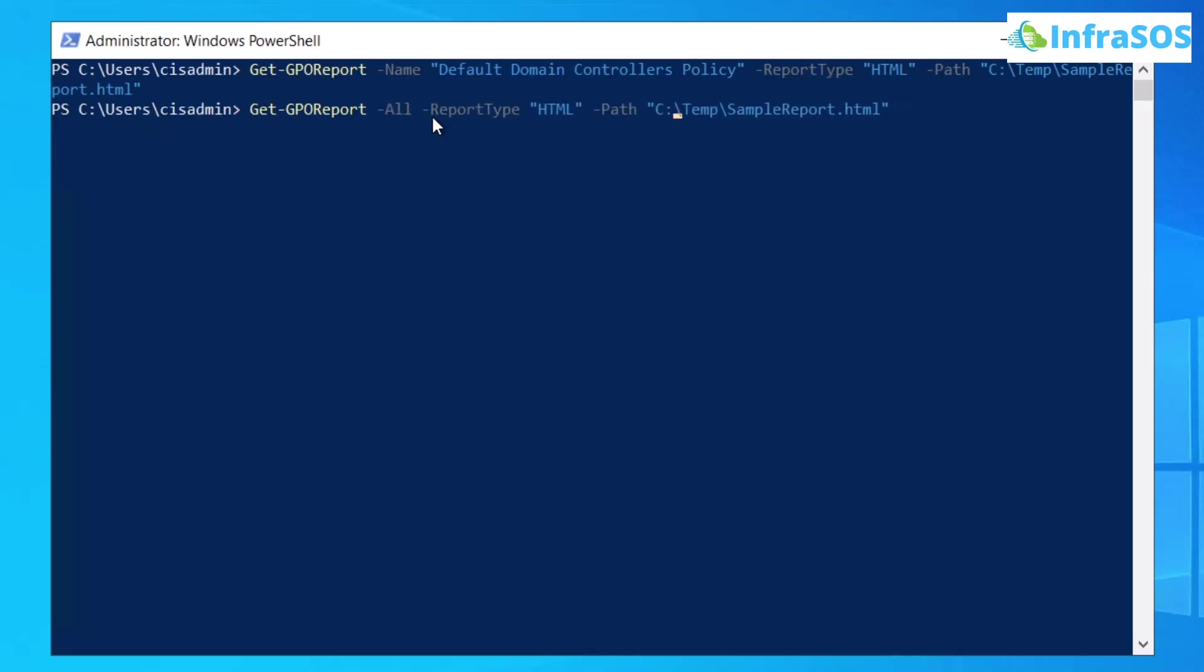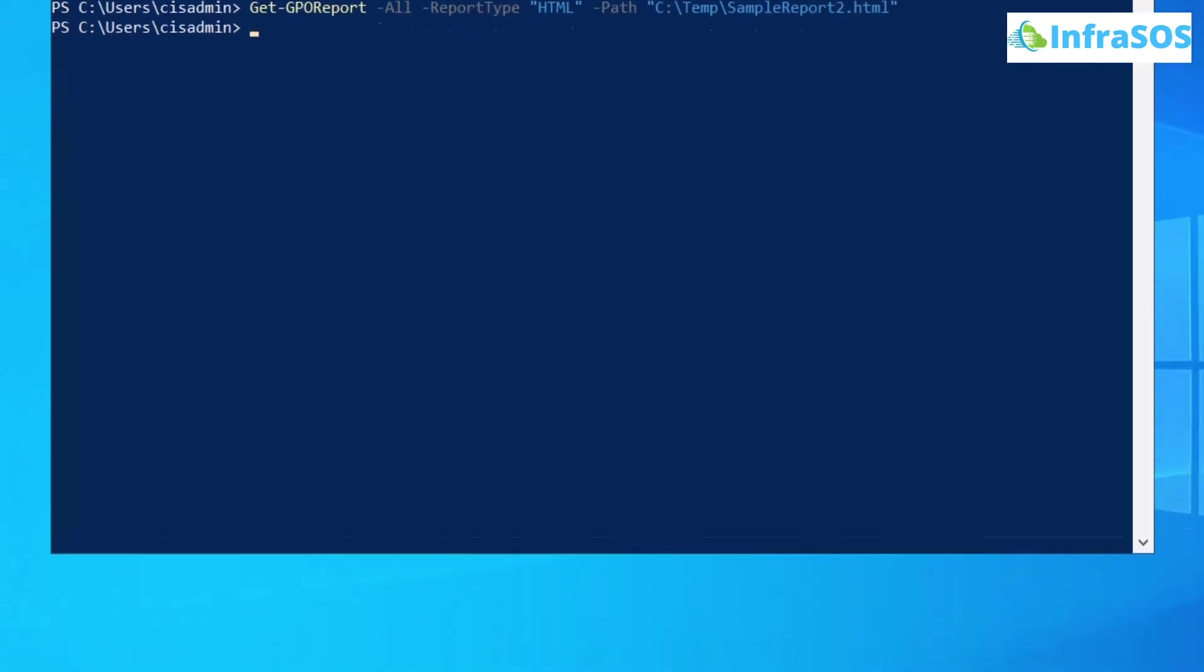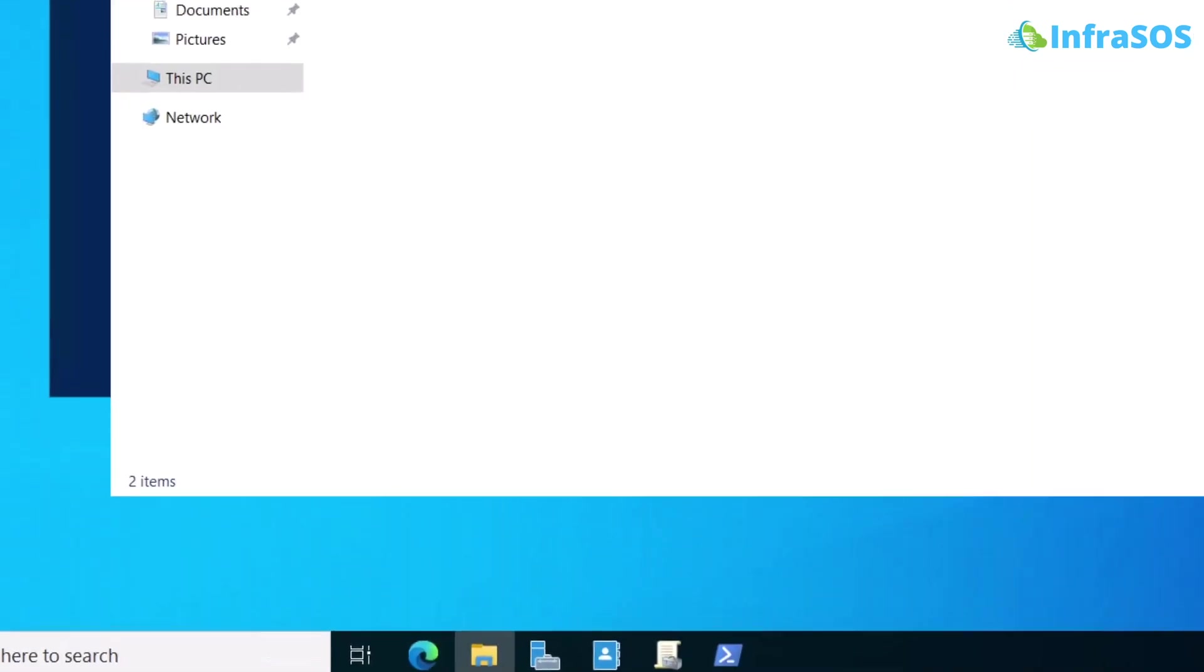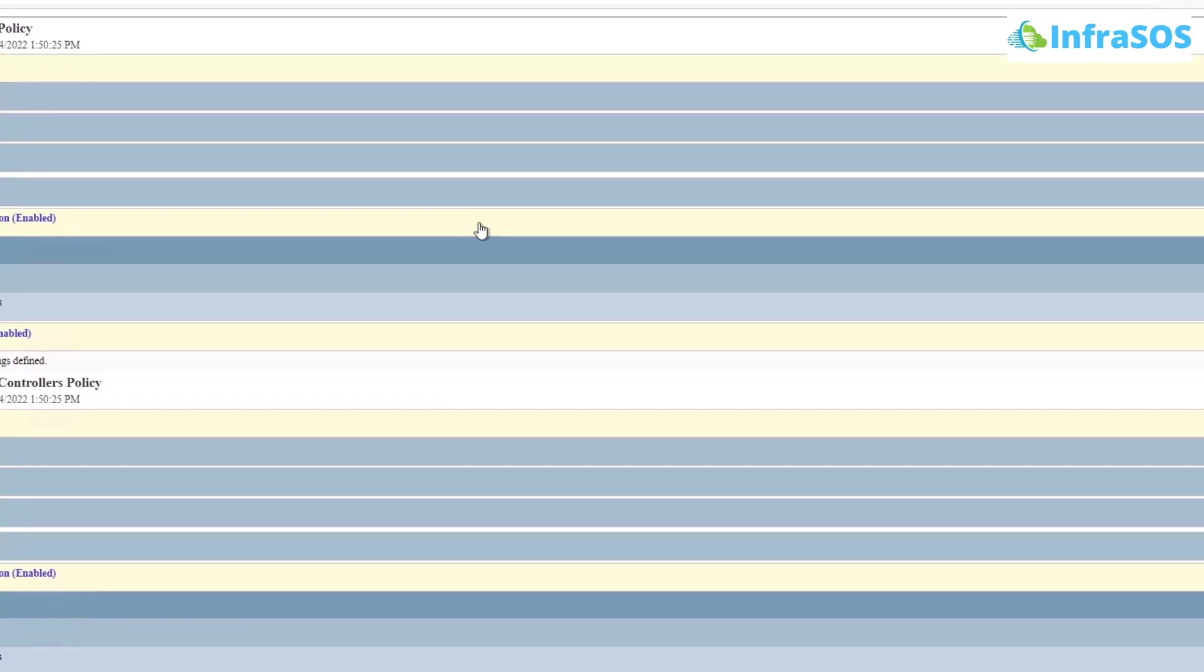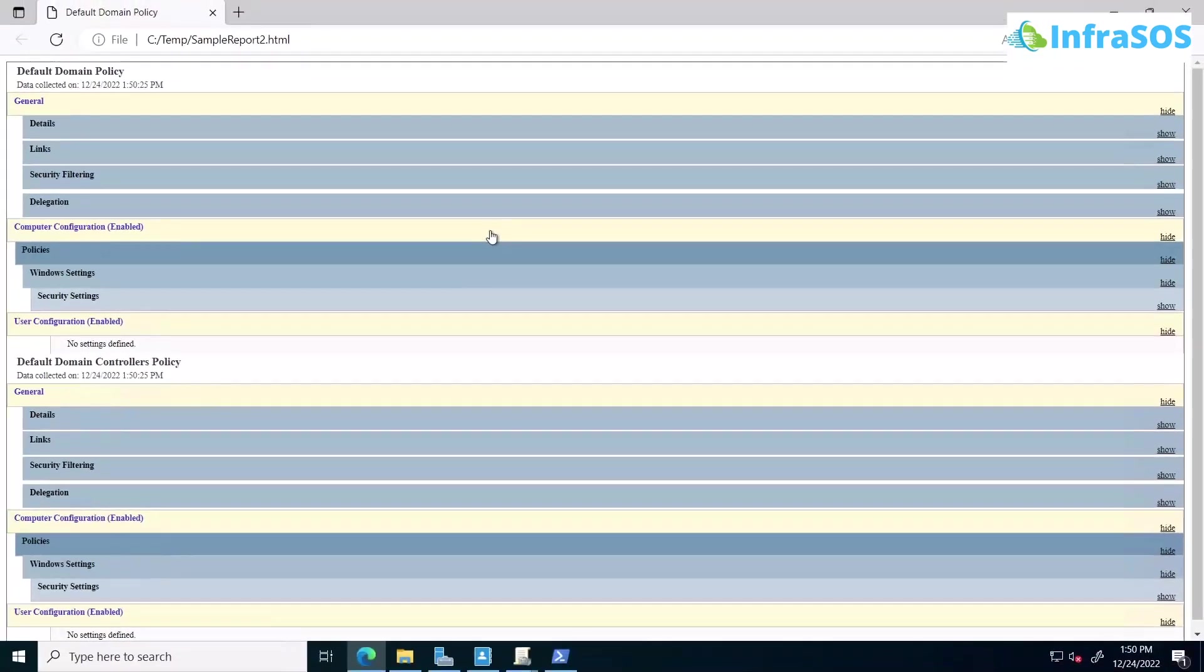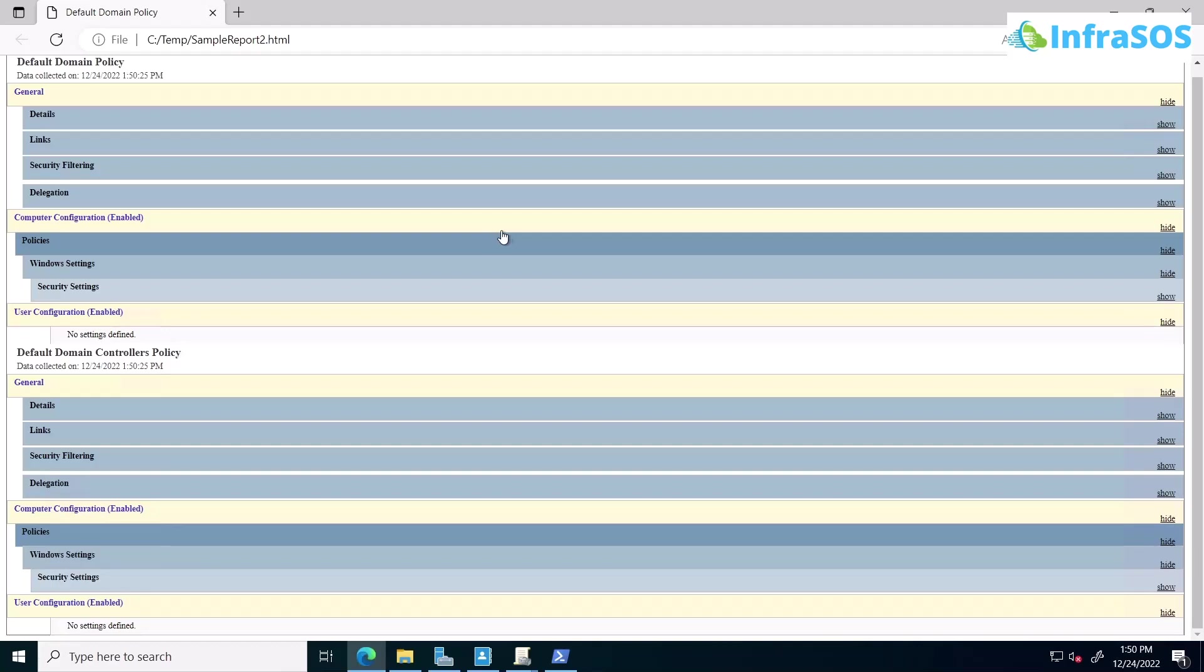And this time around, we are going to save this report as SampleReport2 and then hit enter. Open up the folder and this time view the SampleReport2 and you can see that in this particular report, we have the report for all of the GPOs connected to our active directory.